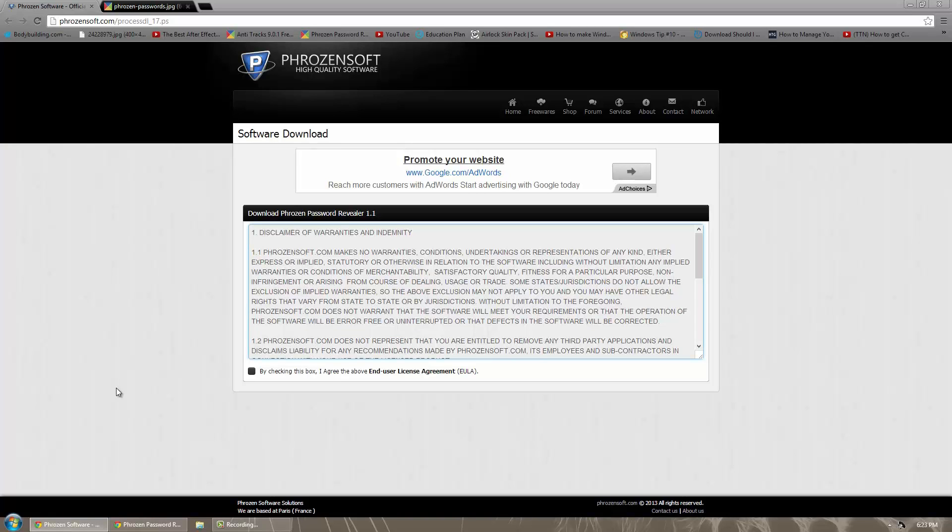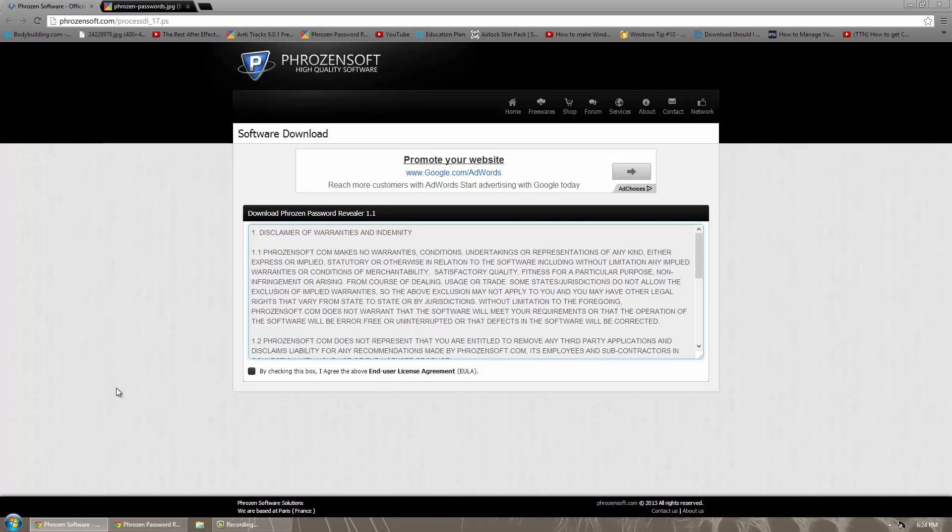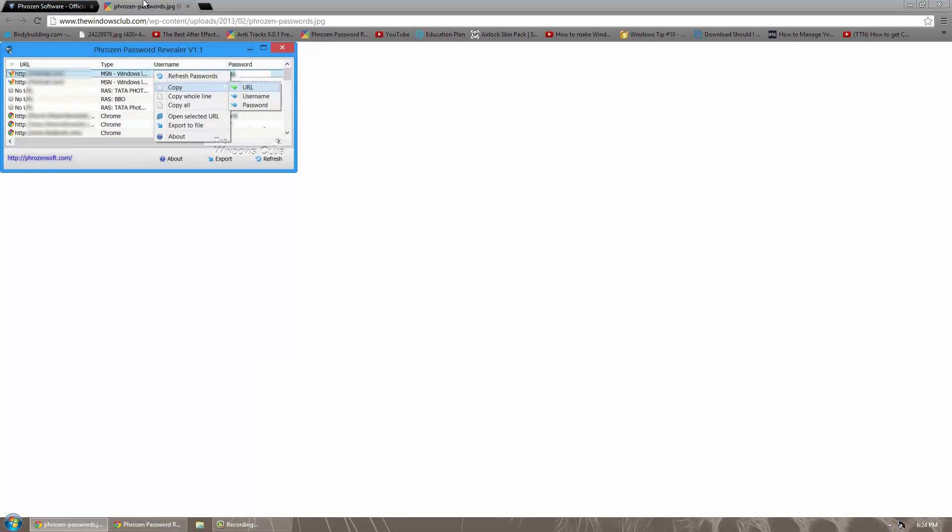So this is a good way of actually seeing what people could see if they were good with computers and went on your computer. Here's a picture of it—it's simply a box with URL, type, username, password. So it's very simple. You have different options like opening the URL, refreshing password, stuff like that.